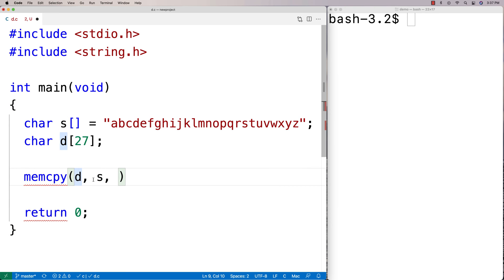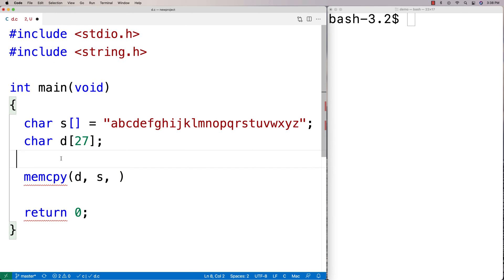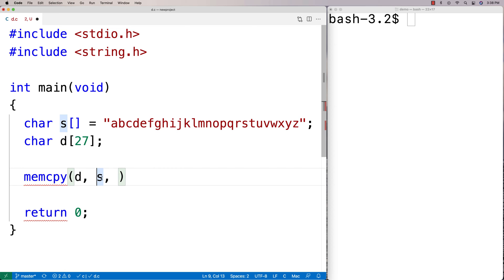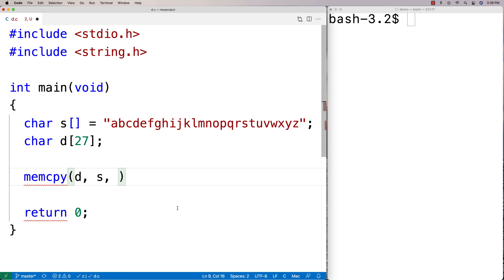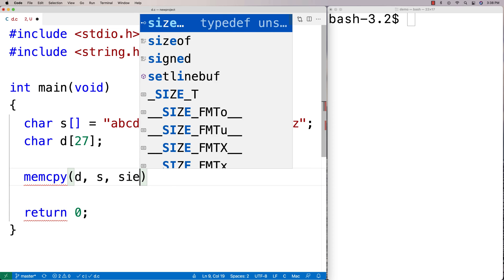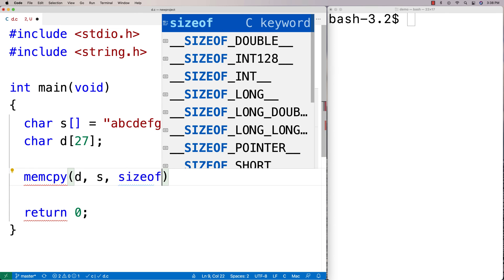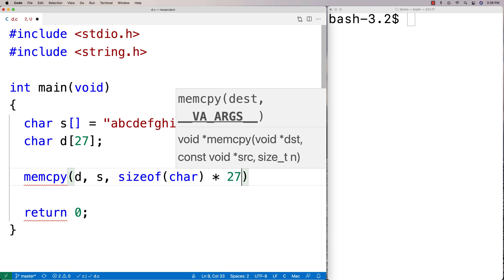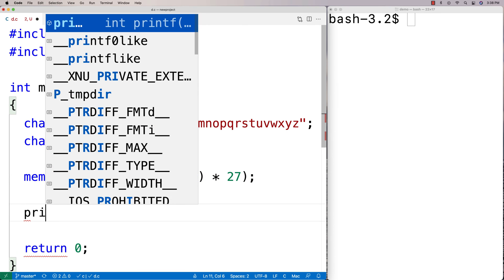So d and s, what these really are, are memory addresses. These are really pointers at this point. s is really like a pointer to the first memory address of this block of data, and d is really a pointer to the first element in this 27 character block of data. That's the destination address, this is a source address. Then the next argument is the number of bytes to copy, so we're going to say sizeof(char) times 27 to get all the characters of the alphabet plus the null terminator.